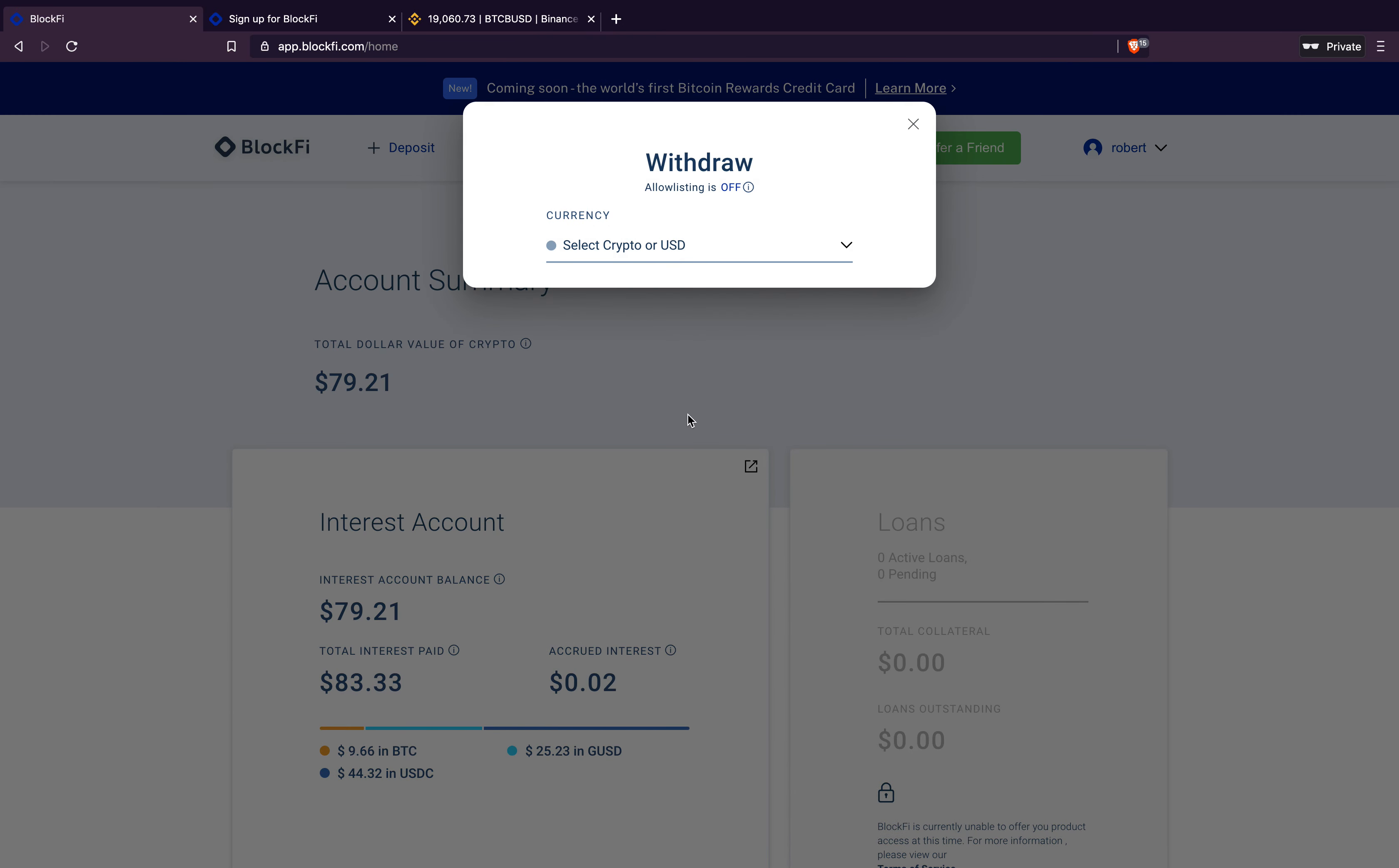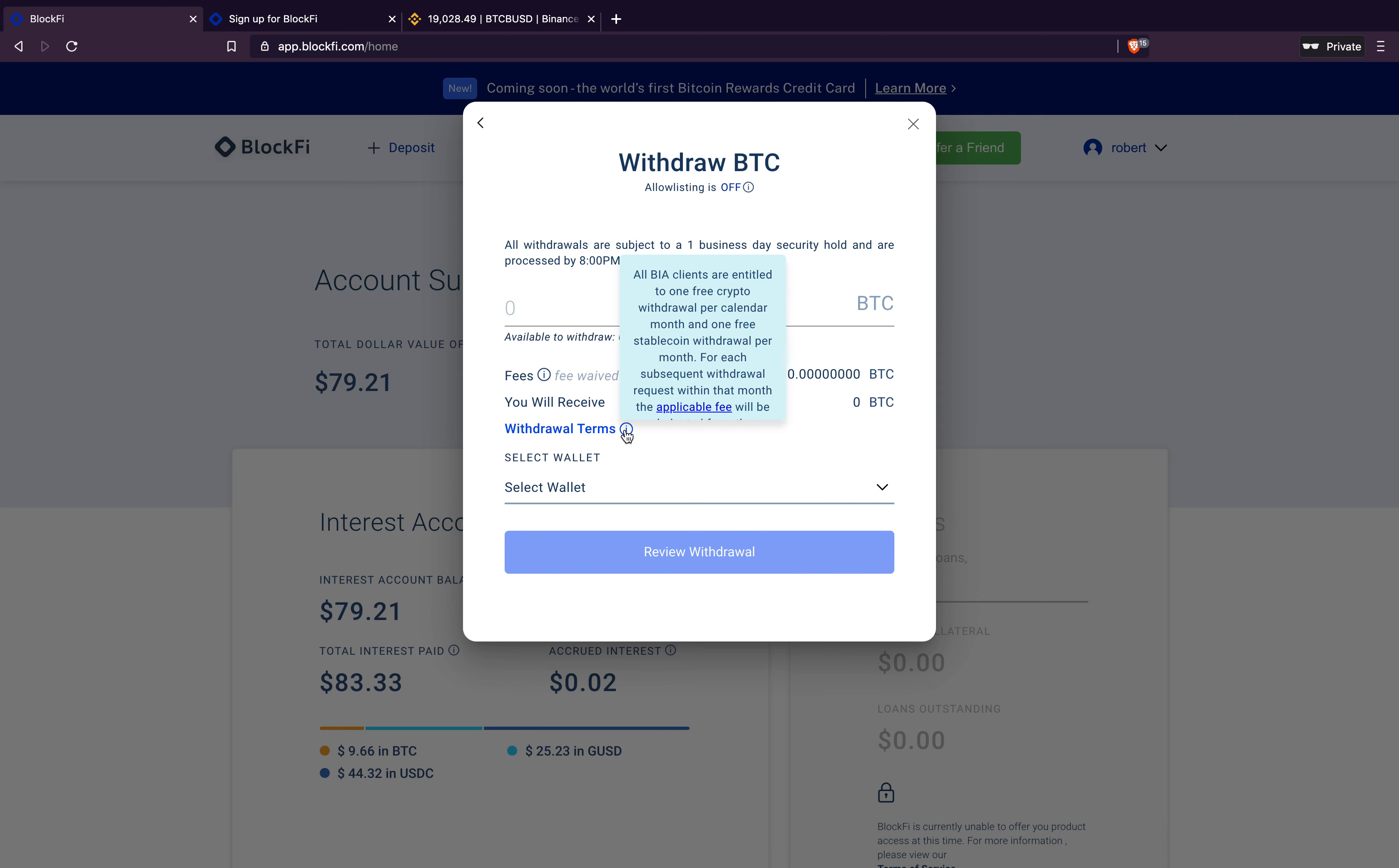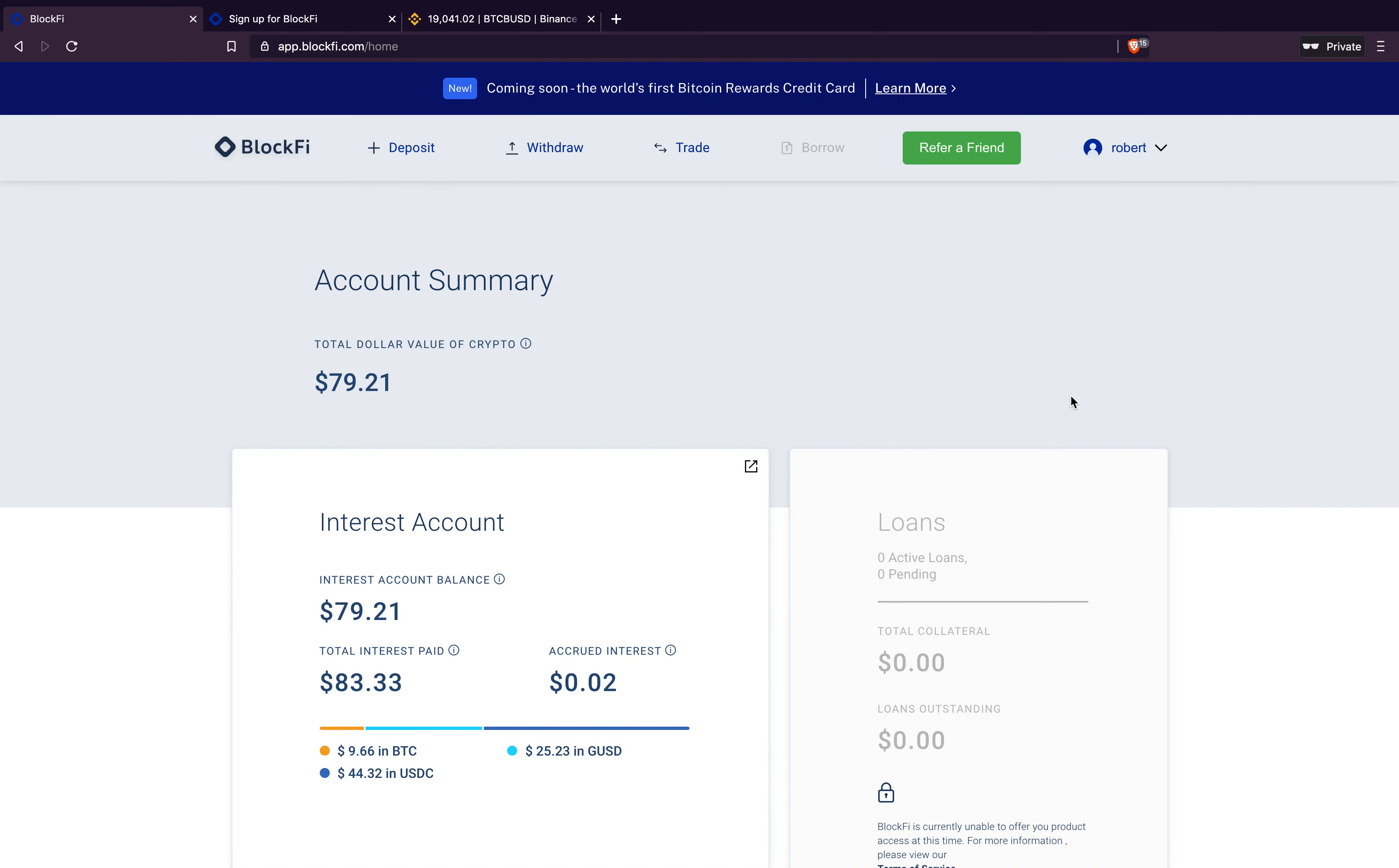So you can easily withdraw it. They actually allow one free withdrawal every month. So say, let's do, one or some Bitcoin fee waived. You can do one per month. So that's what it talks about. You see withdrawal terms, one free crypto withdrawal per calendar month and one free stable coin withdrawal per month for each withdrawal. The applicable, like, I can't even see what it is. It won't let me stay on it. But the fee it, I wouldn't use this for trading in and out. This is more like a bank account.